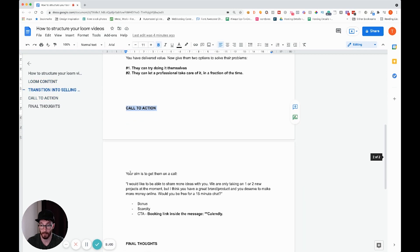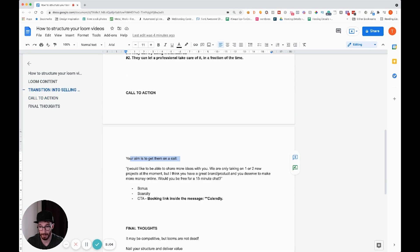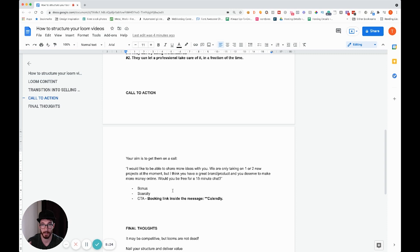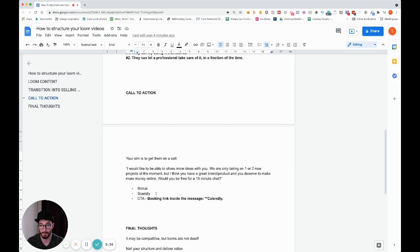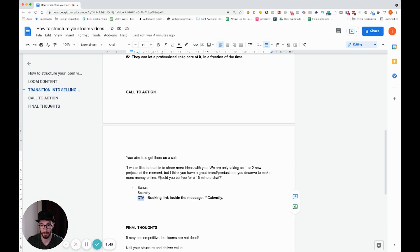Then transition into the call to action. Say something like: 'I'd like to share more ideas with you. We're only looking to take on one to two new projects at the moment, but I think you have a great brand and you deserve to be making more money online — would you be free for a 15-minute chat?' This works because it offers a bonus, creates scarcity, and ends with a clear call to action.